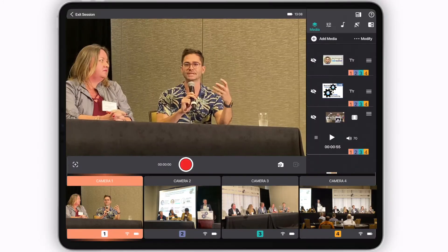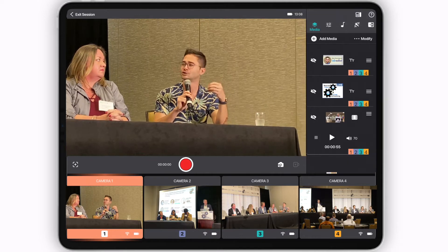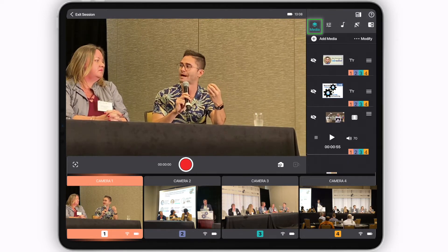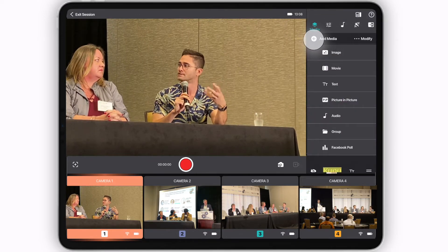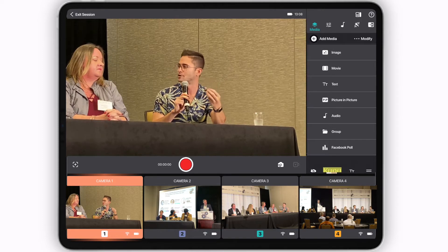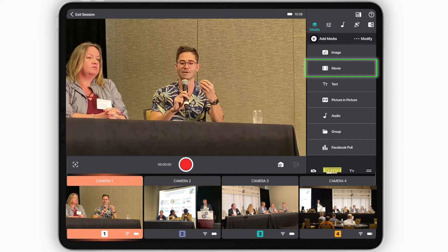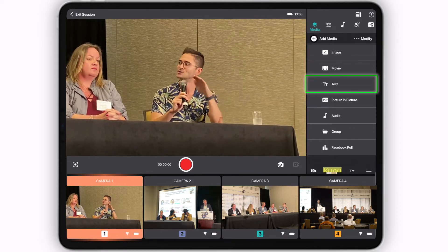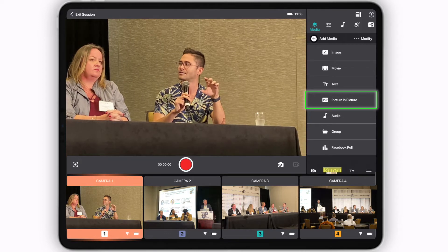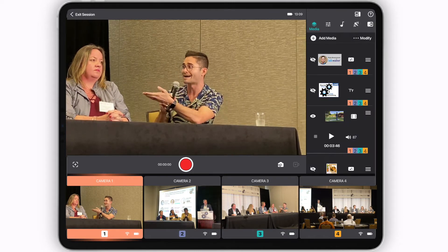On the right, you'll find the features menu panel. The first tab has CineMaker's full media engine. Here, you'll be able to easily add, control, and adjust images, video clips, text graphics, picture-in-picture images and video, external audio tracks, and much more.